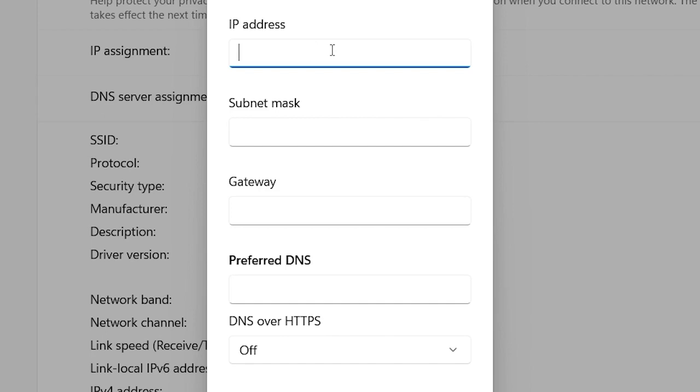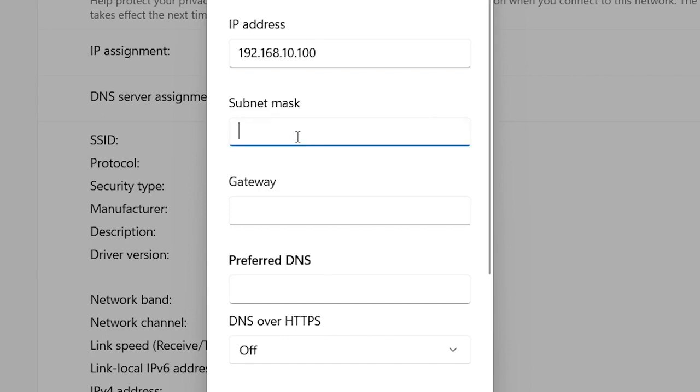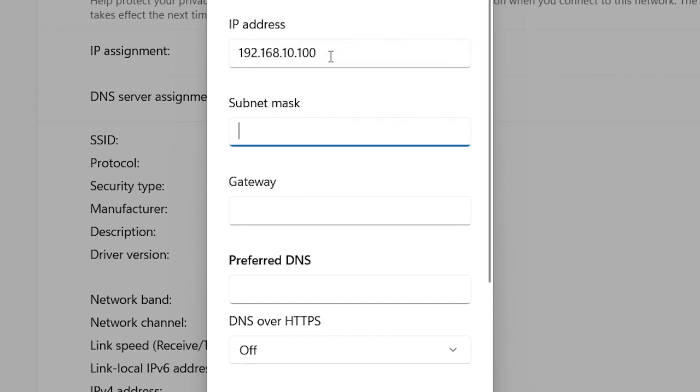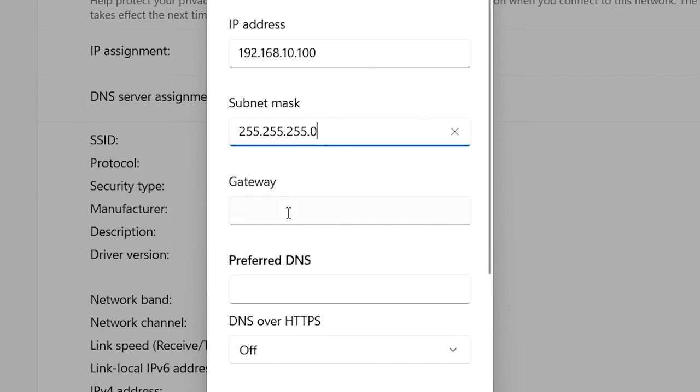I'm going to put 100. And for the subnet, if you press Tab, you will get 255.255.255.0.